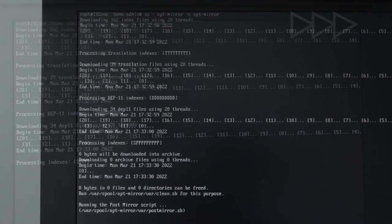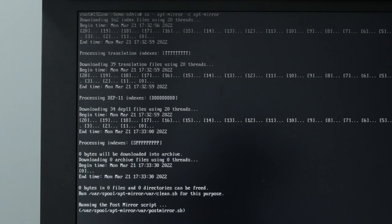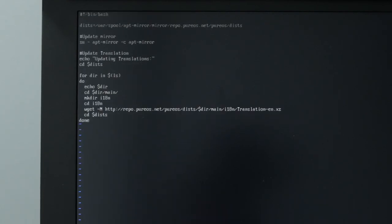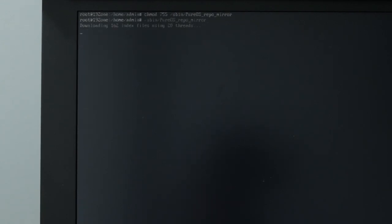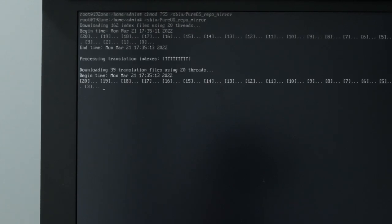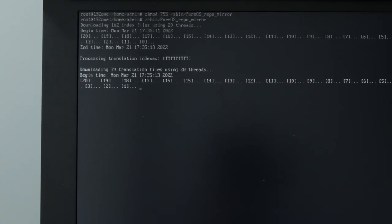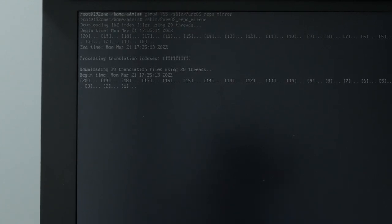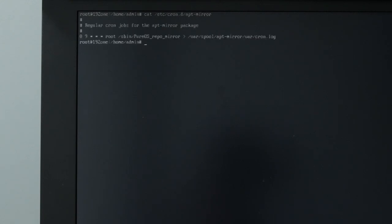This script will download updates to the mirror and download changes to the translation files. Copy it to sbin and add the execution bit. To update automatically every day, edit this file with the following. This will update the mirror at 9am every day.